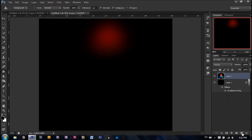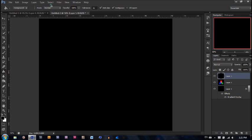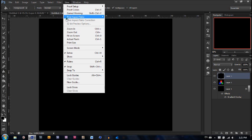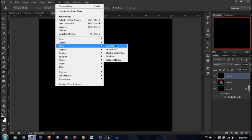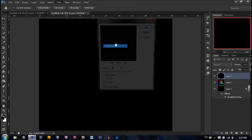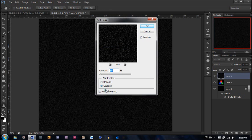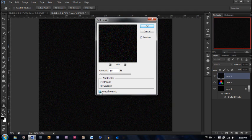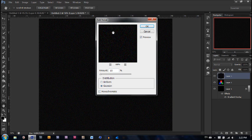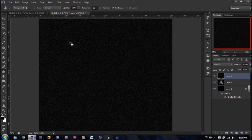So next create a new layer and fill it with black again with the same technique we used before. And now we're going to add some stars. So we're going to go to filter, noise, and add noise. Now make sure the amount is 10%, the distribution is Gaussian and monochromatic is checked. Monochromatic is just going to make it so there's no other colors. Monochromatic is just going to make it black and white, which is what we need. And hit OK.